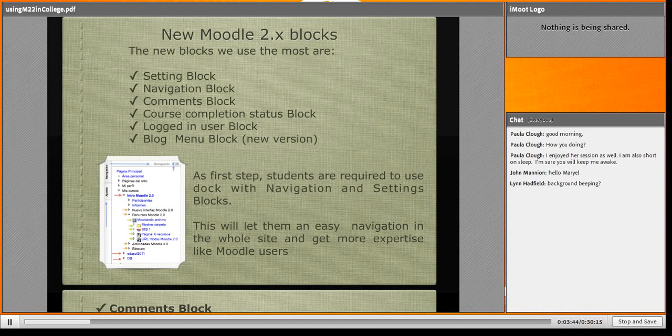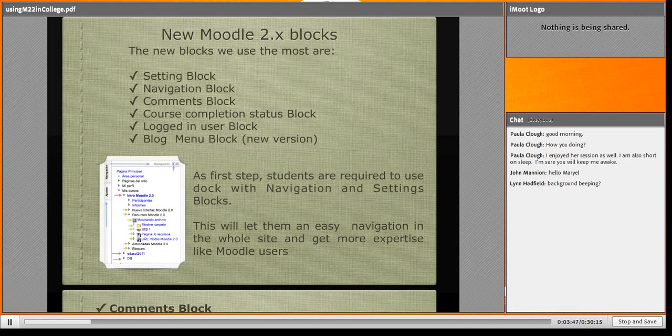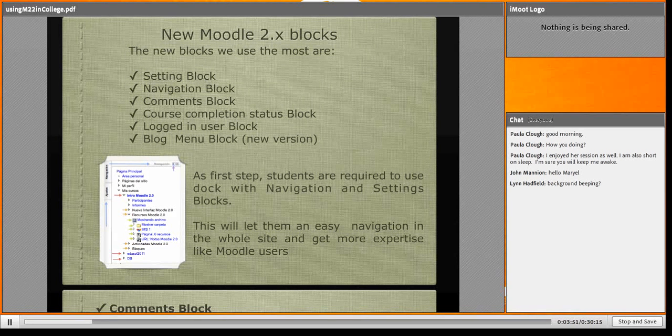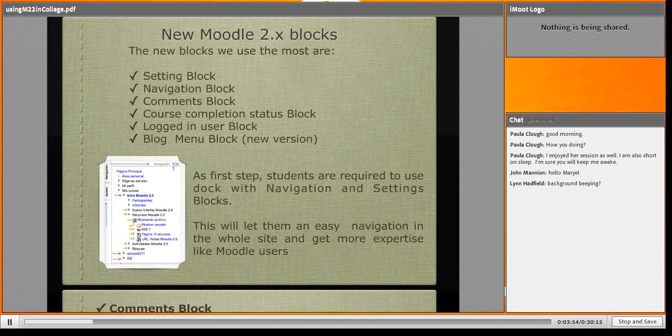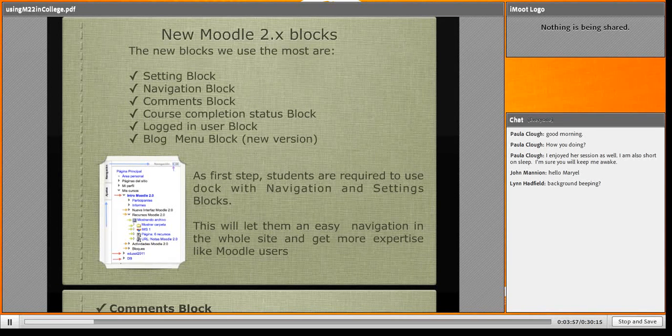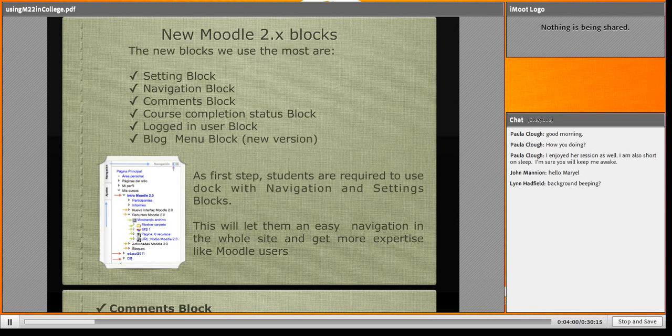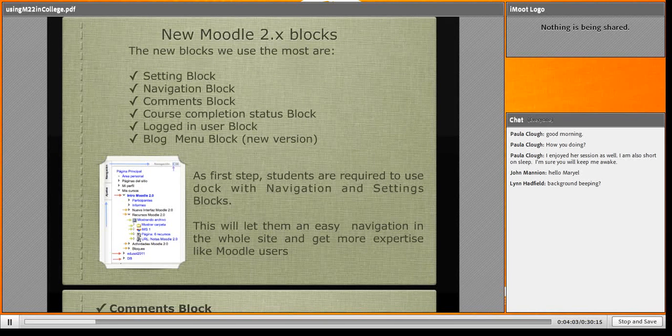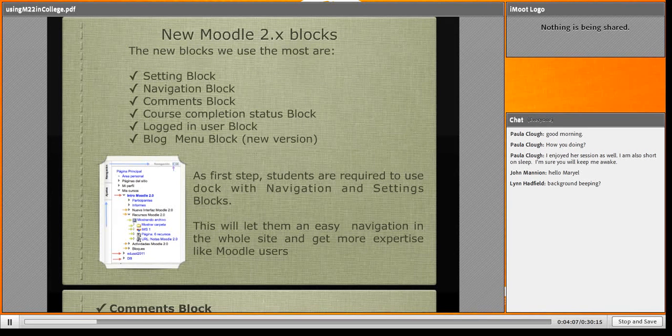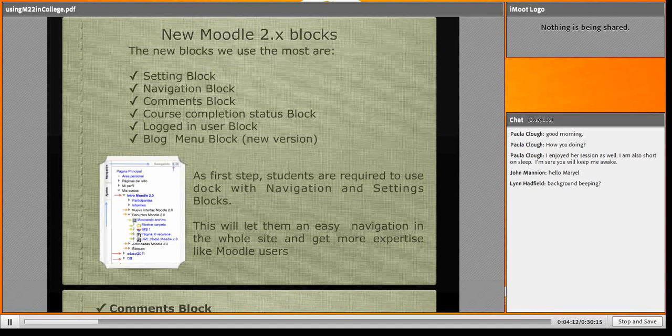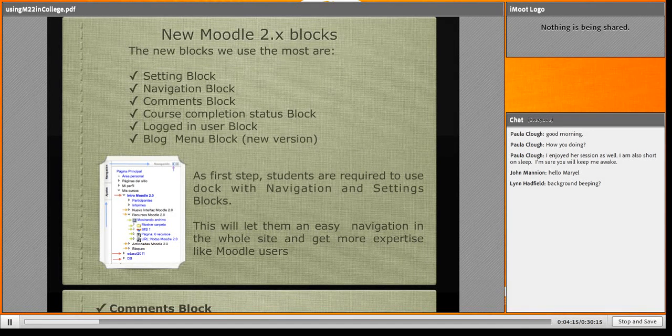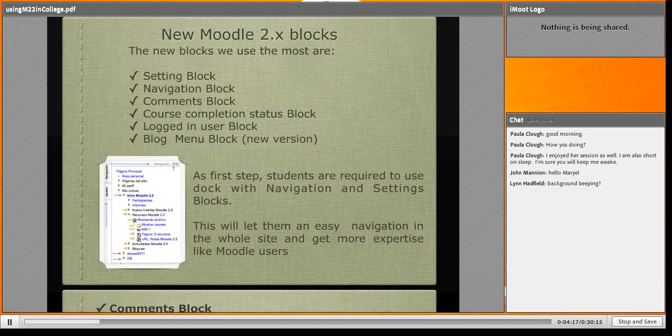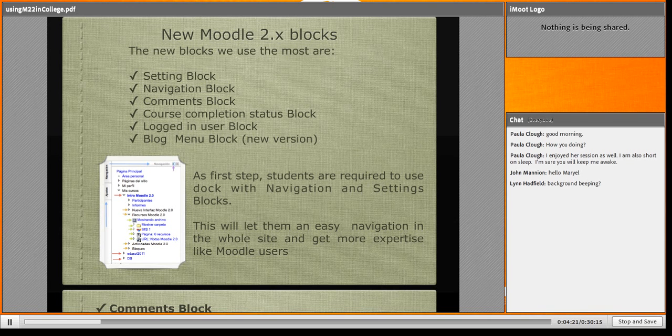I'm talking about just the new features we use the most. For example, the blocks. The blocks are amazing. Here's a snapshot of the navigation block. First of all, I ask my students to dock two blocks: settings and navigation. This way we can do everything, jump from one course to another.